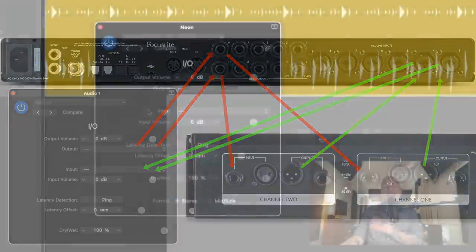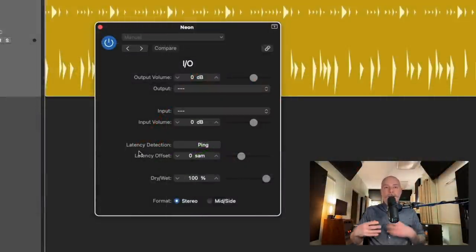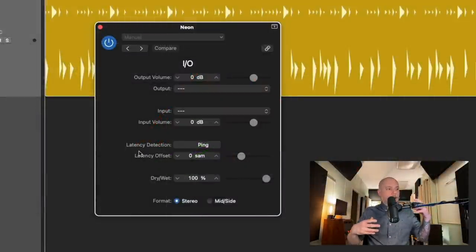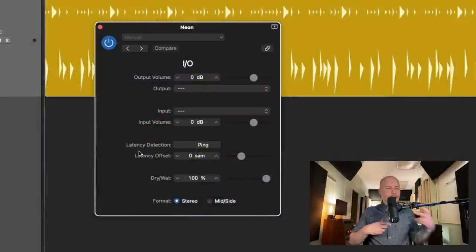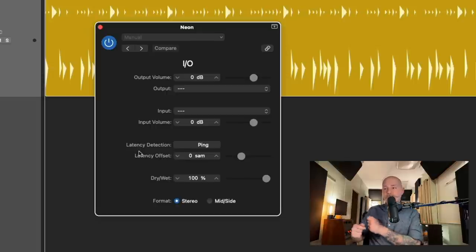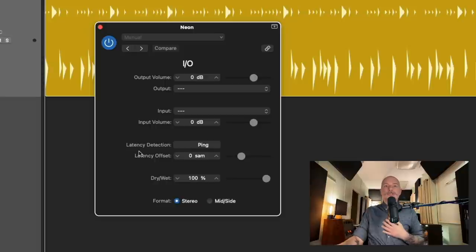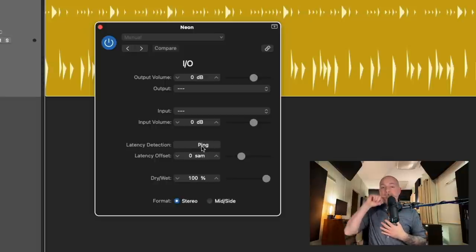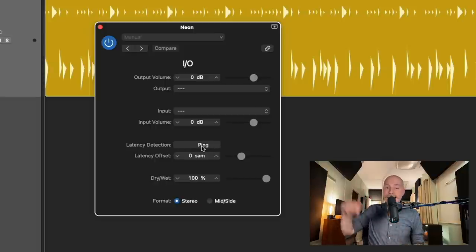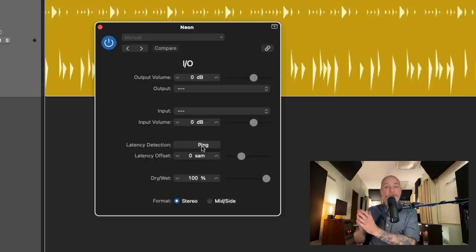Then we have the latency detection, which is very important because once you start to add external cabling and routing and processing, there could be a latency that's incurred just by sending the audio out of the box. But just by using this ping button, we can tell Logic exactly how much latency is occurring. The I.O. plugin will compensate for that delay or latency.